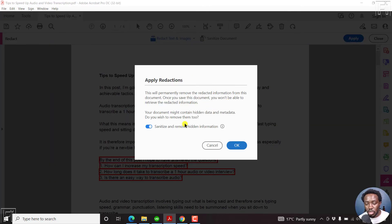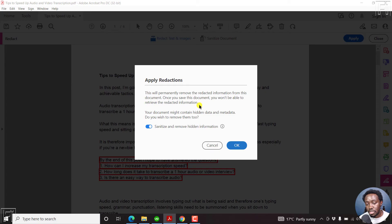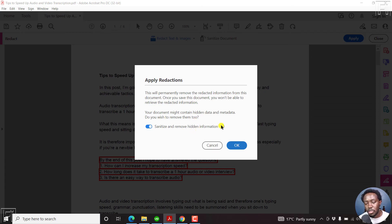And once you apply, you'll see that this will permanently remove the redacted information from this document. Once you save this document, you won't be able to retrieve the redacted information. Your document might contain hidden data and metadata. Do you wish to remove them too? Sanitize and remove hidden information? Really depends on you. Just click OK.